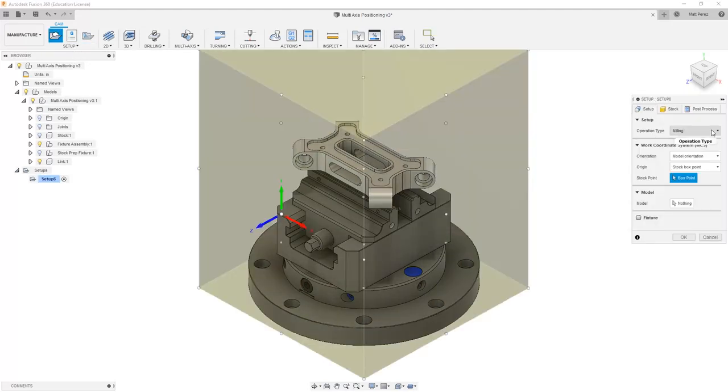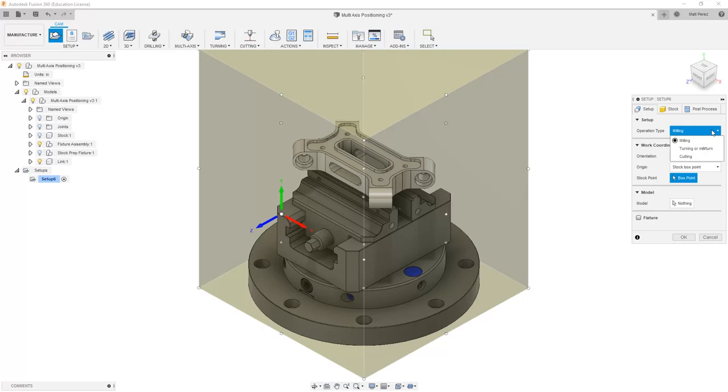Inside of here under operation type, note that we have milling, turning or mill turn, and cutting. While you might instantly think we want to use the mill turn option, we're actually going to stick with the milling operation type.